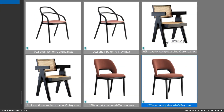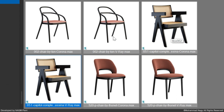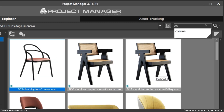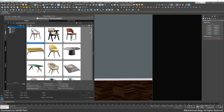Also, NAGAL keeps the information of the used render engine and its version in the renamed 3ds Max file. So you can filter your library based on the needed render engine for your project.